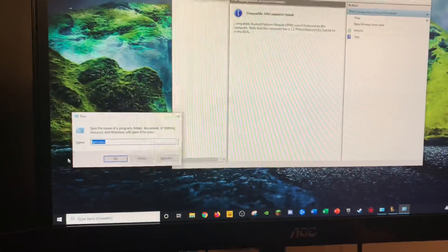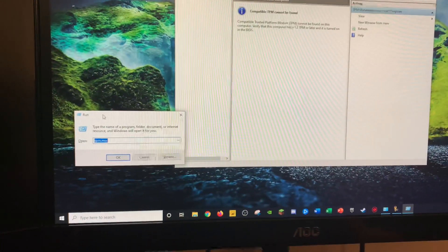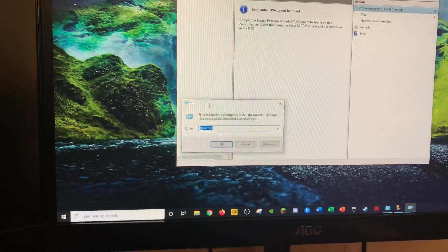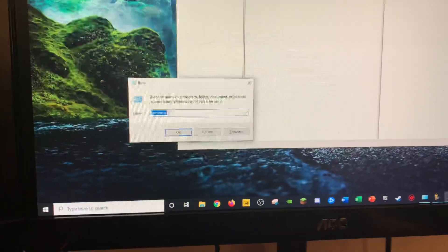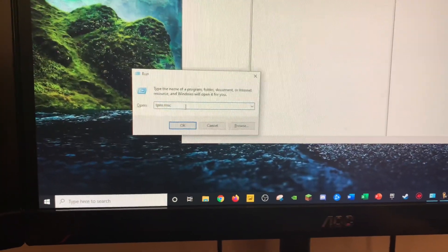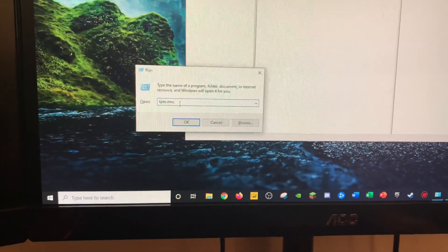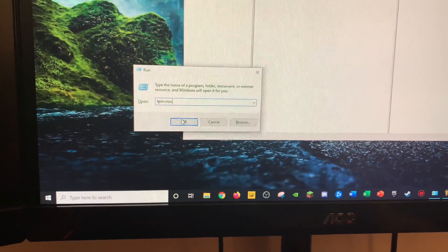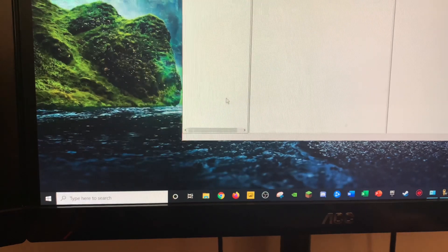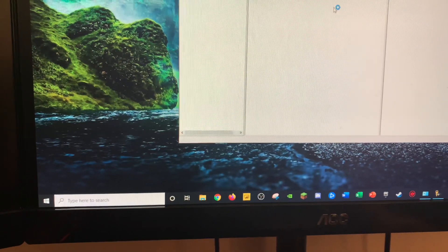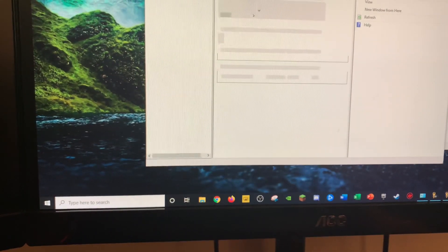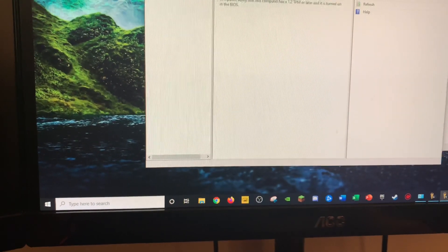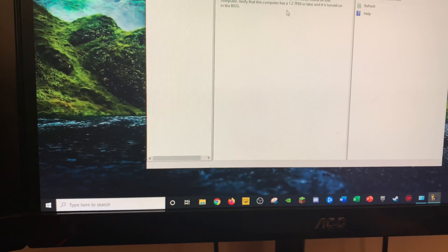You will press the Windows R key and open the Run dialog box, and you will type in TPM.msc, and then click OK, and it will open this screen.